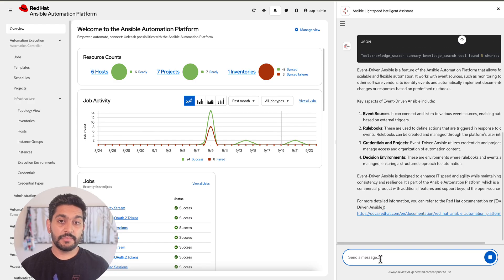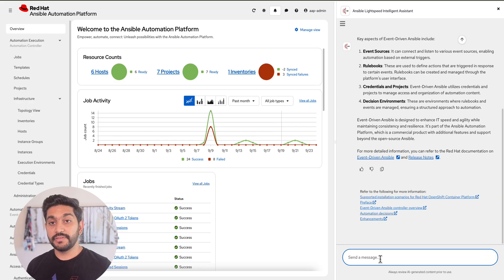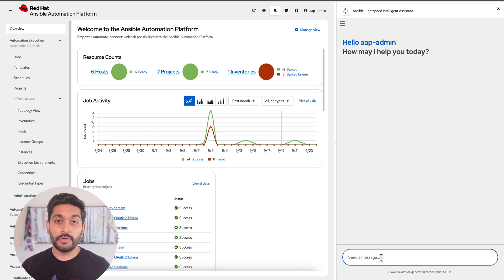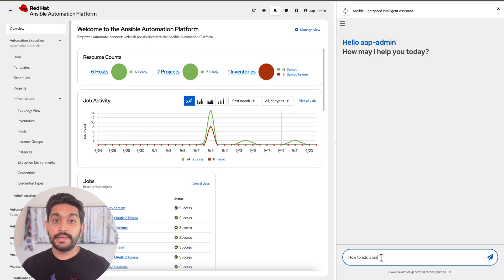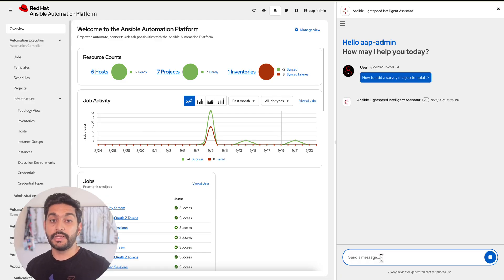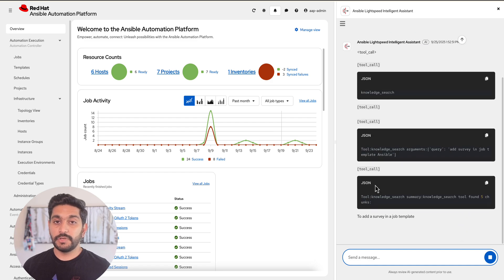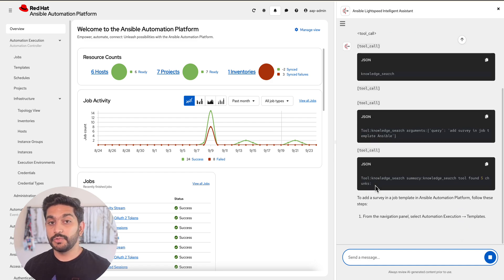The Ansible Lightspeed Intelligent Assistant is like having an automation expert on call 24 by 7. It helps you onboard faster so you can be productive right away, tackle the setup and day-to-day management of automation without having to leave the platform UI, and troubleshoot your automation when something isn't working the way you expected.